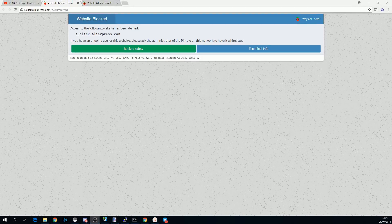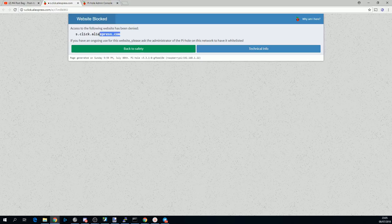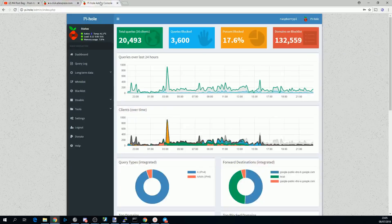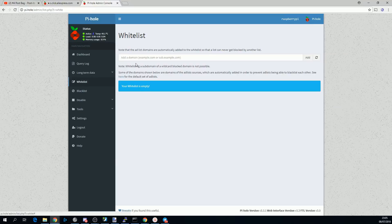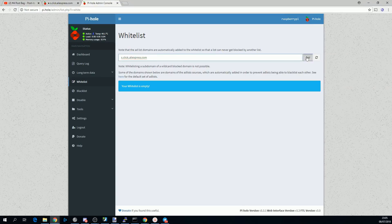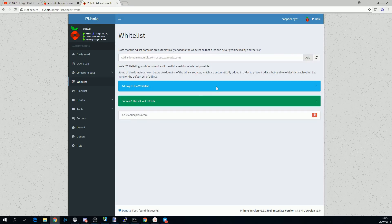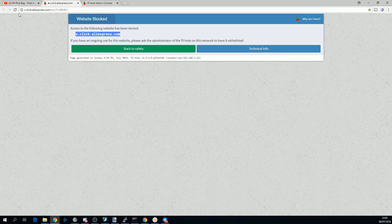If Pihole is blocking access to a website you don't have a problem with, you can just copy the domain, go into the Pihole admin console, go to whitelist, and paste the domain in there and click add. Once that's saved, you should be able to reload the original page, and Pihole won't block it anymore.